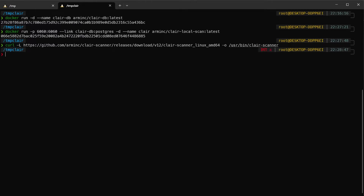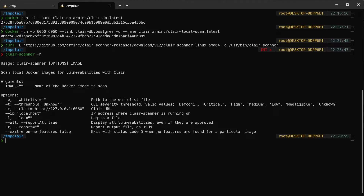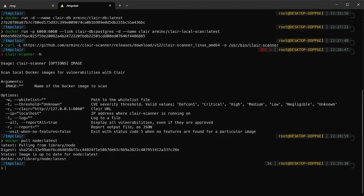Now I have it here. We can check it and see the help — yes, we now have clair-scanner on our machine. I plan to scan the Node.js image. Before we use the clair-scanner, we need to pull the image first, so we need to pull the node image — the latest version.